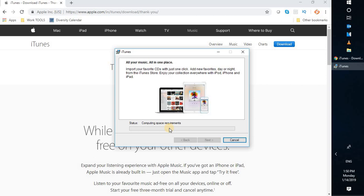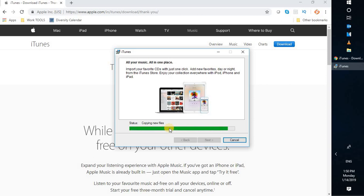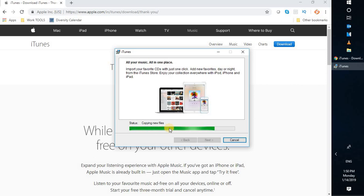The first thing it will do is check the system requirements — it will verify whether iTunes is compatible with your Windows. Based on the system requirement it will start the installation and validate the install. The installation speed also depends on the speed of your computer. It might take about 5 to 10 minutes, or a maximum of 15 minutes to complete.